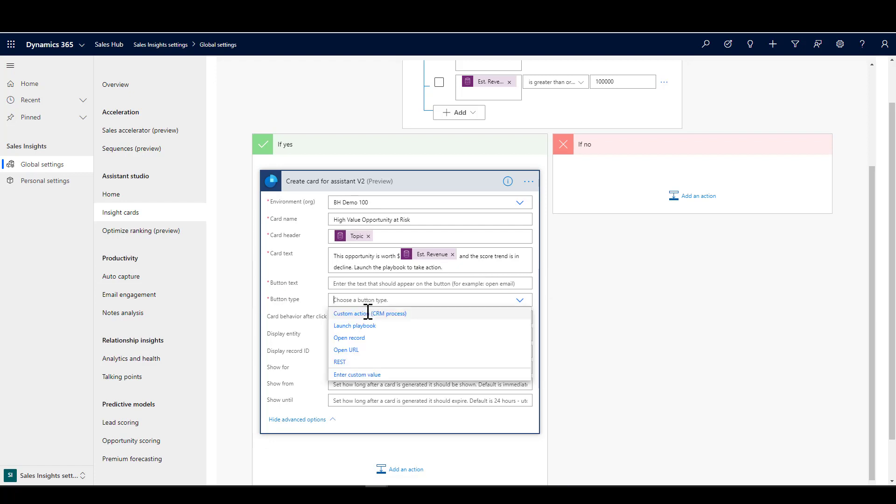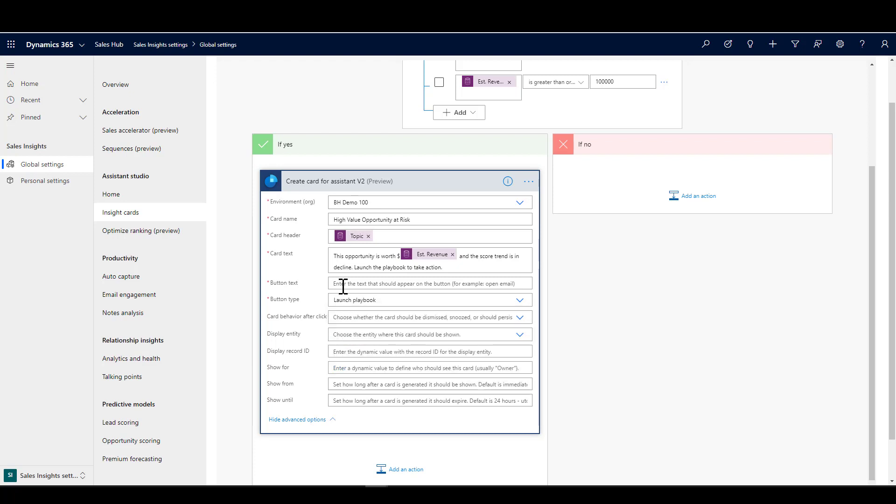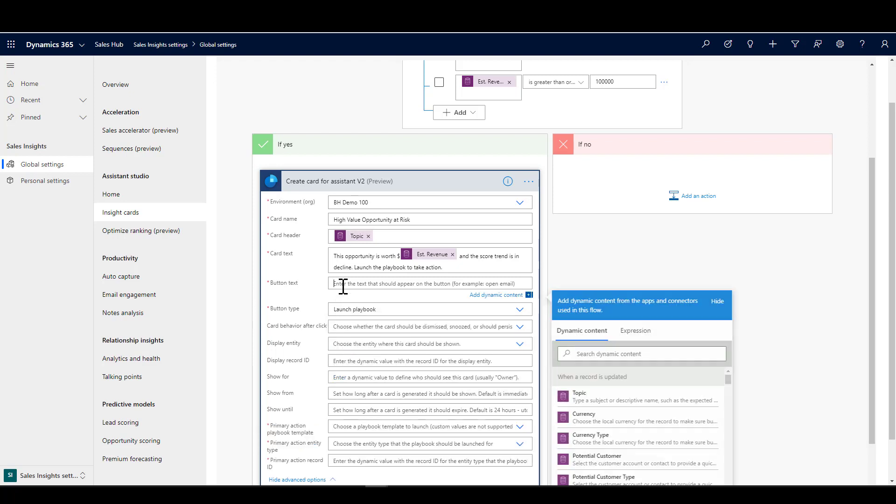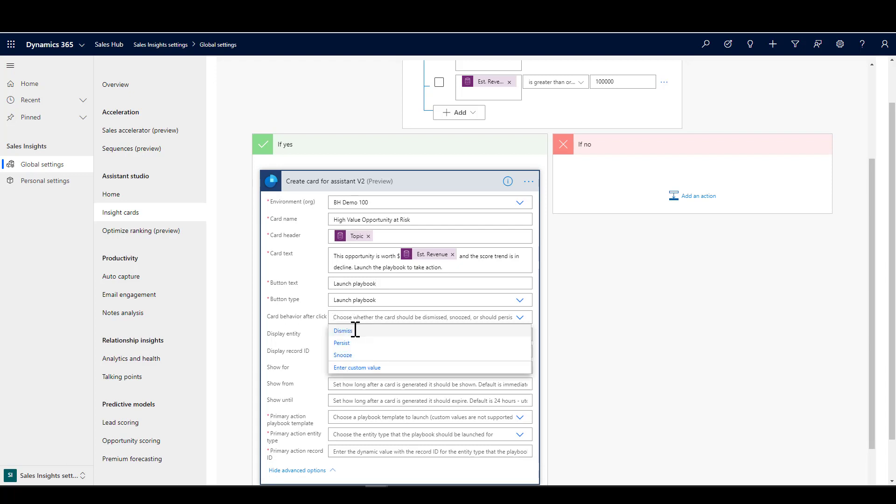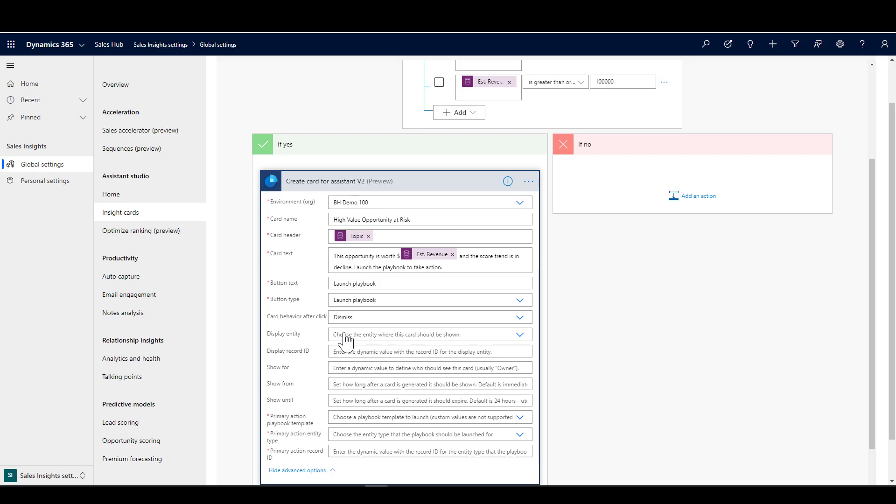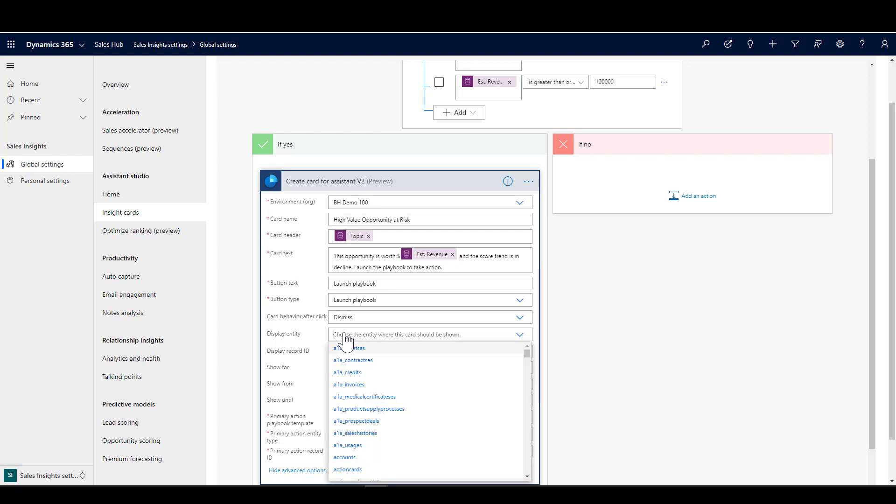Then the button text, I can put whatever I like here. I'm going to choose the button type is launch playbook, and I've actually chosen to say launch playbook as the button text. But you'll see there you could actually set that up to be whatever you wanted. I'm going to choose what happens to my card after I click it. In this case, I want to dismiss it. I need to choose which entity this is going to be displayed on. We're working with opportunities here.